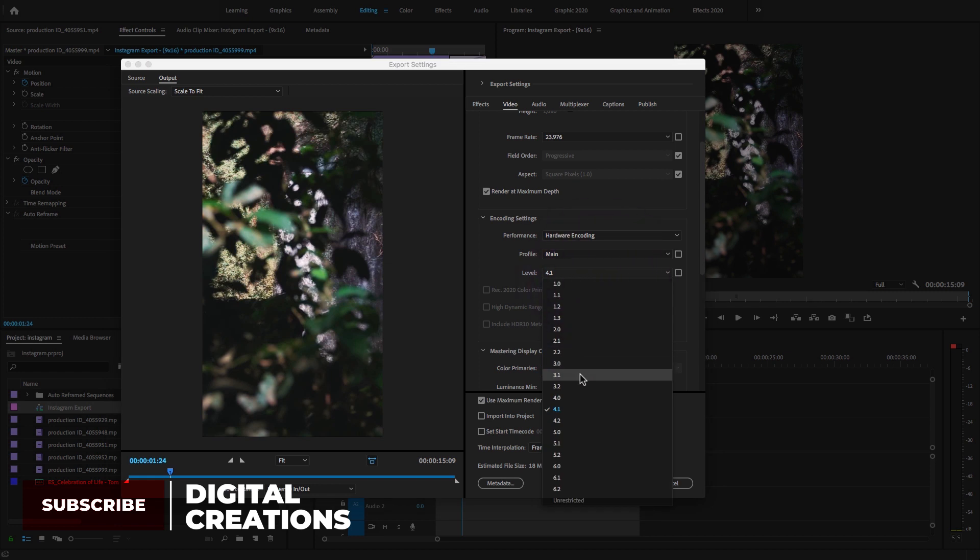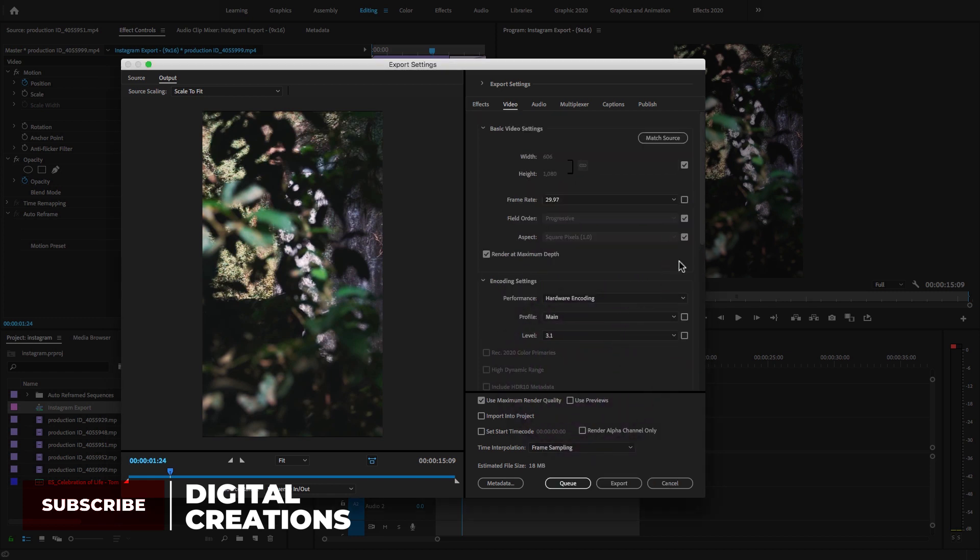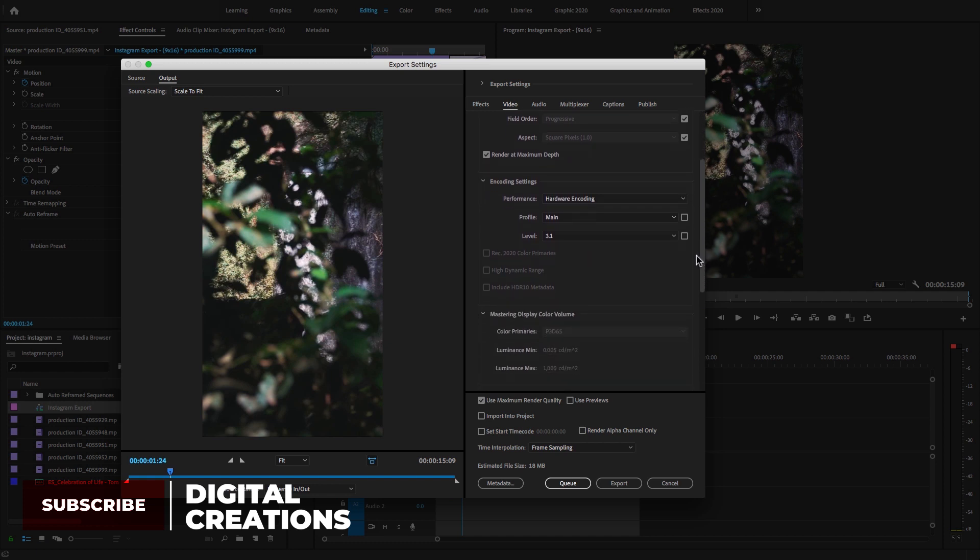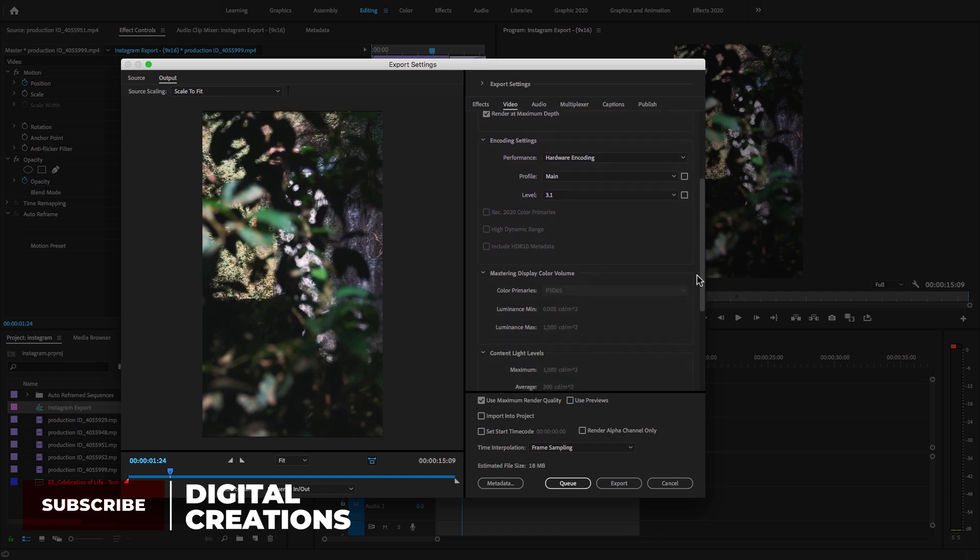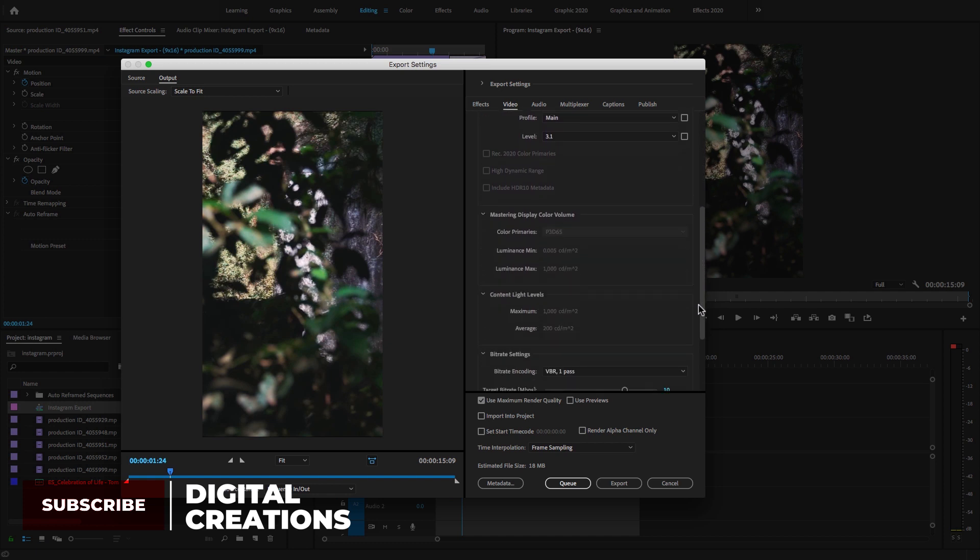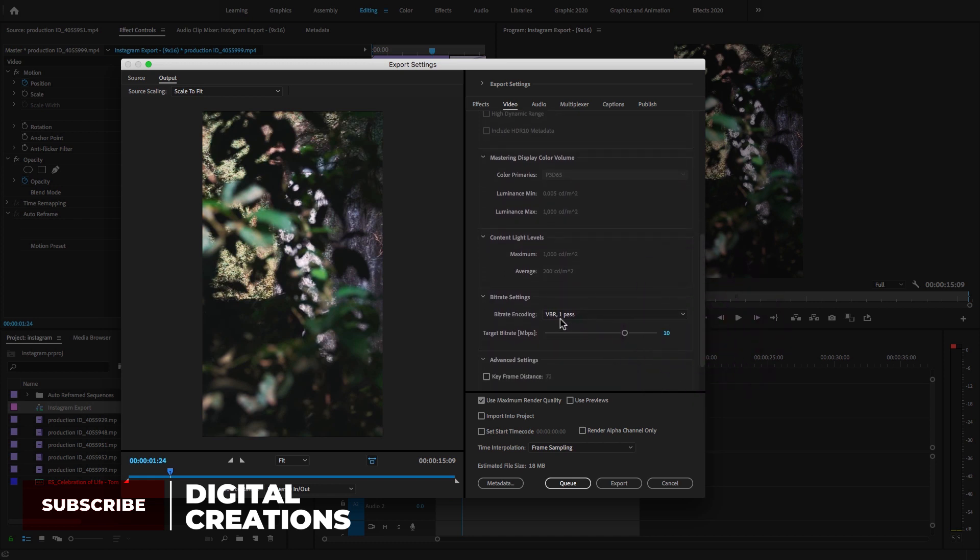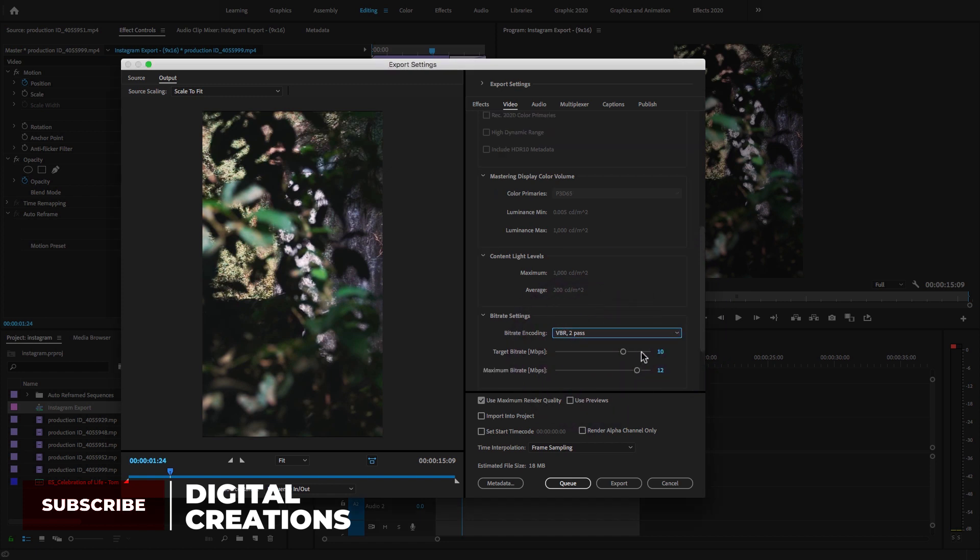Scroll down and select VBR, 2 Pass. Change the target bitrate to 3 and maximum bitrate to 4.